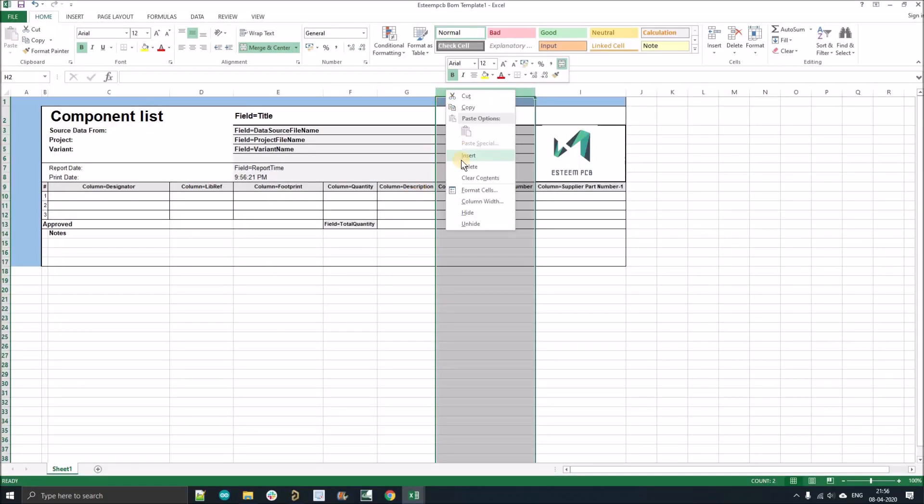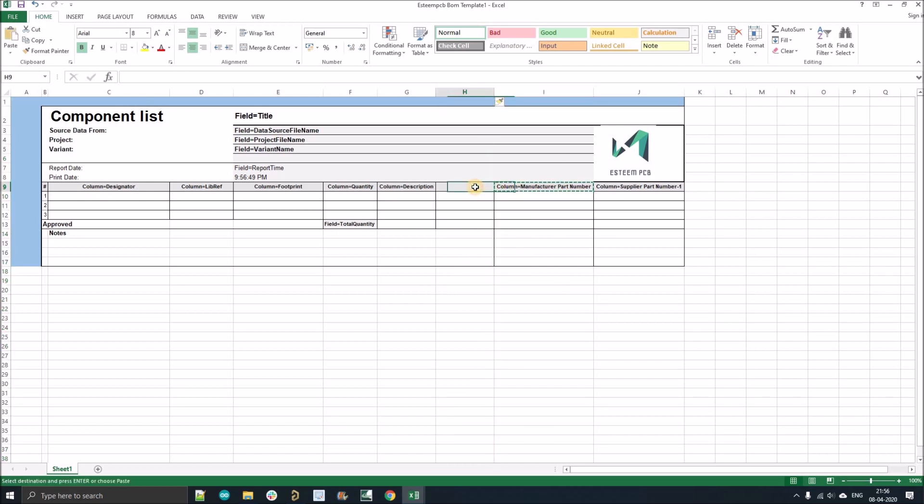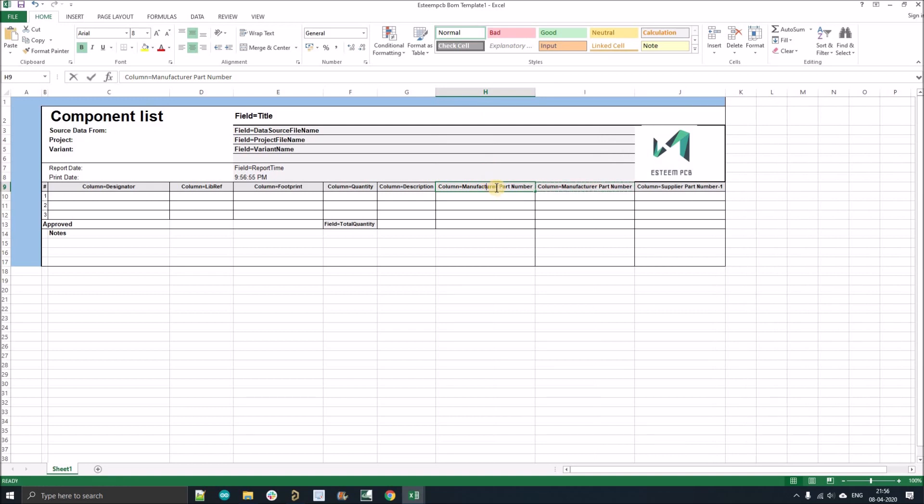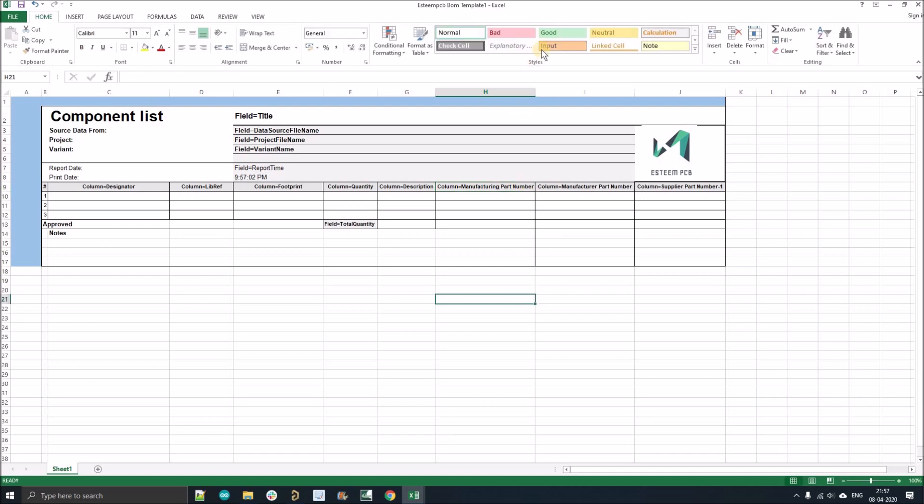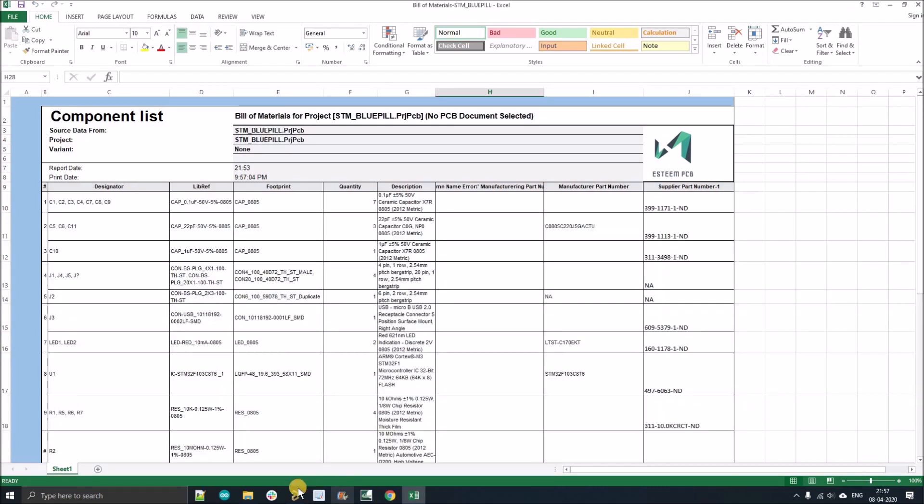So right click insert, Ctrl C, Ctrl V, double click here, replace it with manufacturing part number, save the template, close.